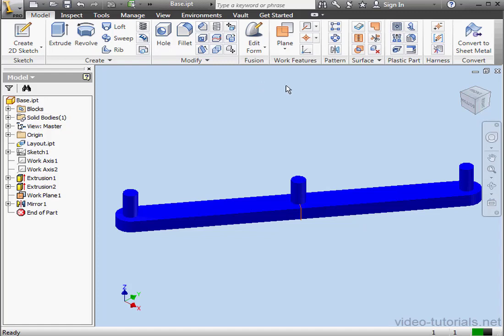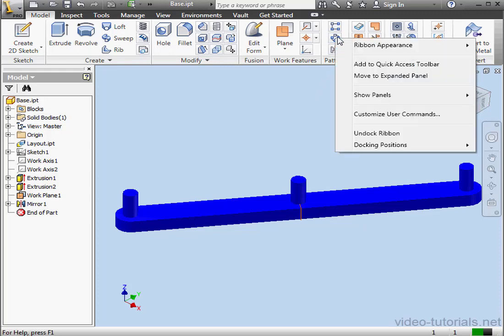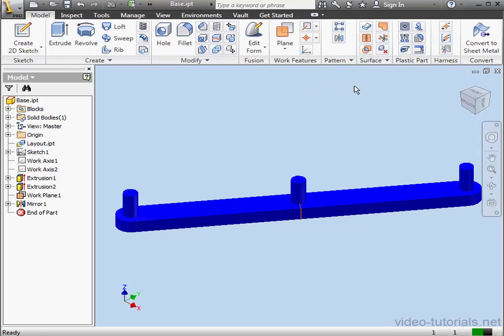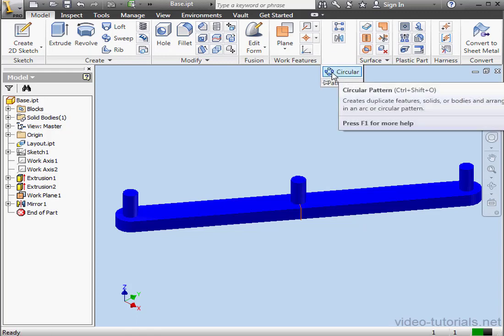If there's some tools you don't use frequently and do want to free up some space on the panel, you can just add them to the Extended Panel. Right-click, Move to Expanded Panel. Then they'll only appear in the Extended Panel fly-out.